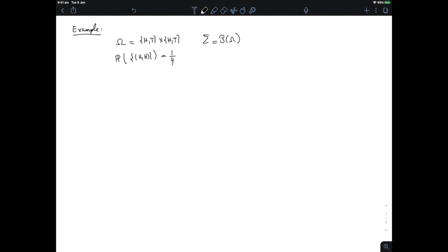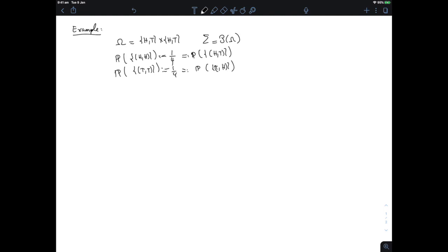So probability one-fourth to the singleton {HH}, the same for {HT}, the same for {TT}, and the same for {TH}. Now, my sub-sigma algebra σ₀ is going to describe what happened after the first toss. So I'm going to put in it the empty set and the full space — because without those I don't have a sigma algebra — and then two events.